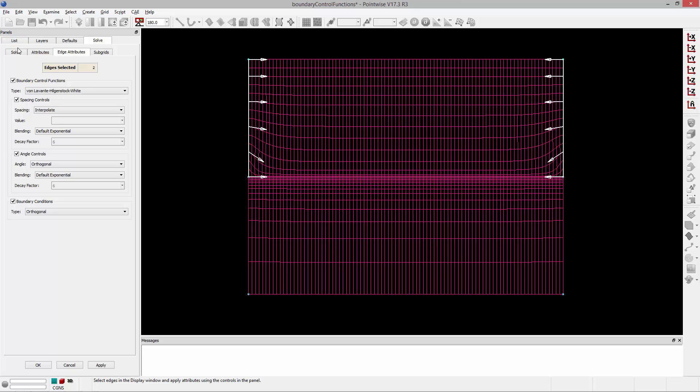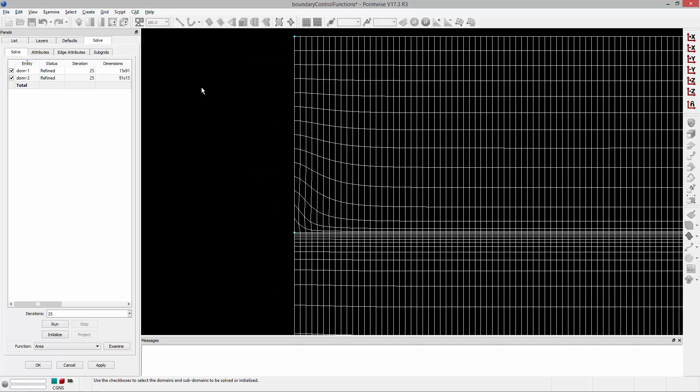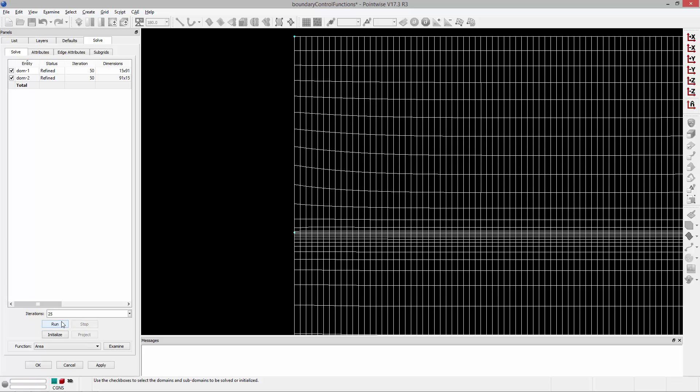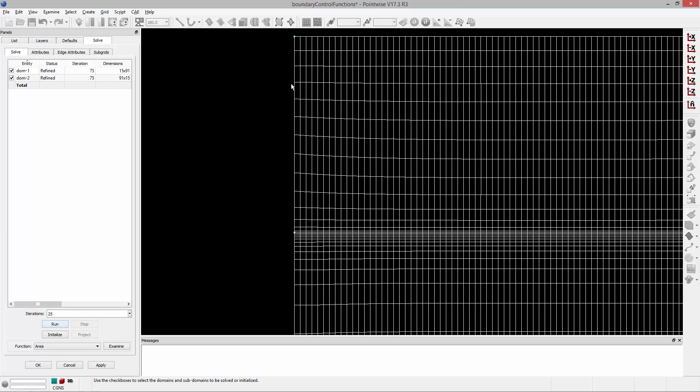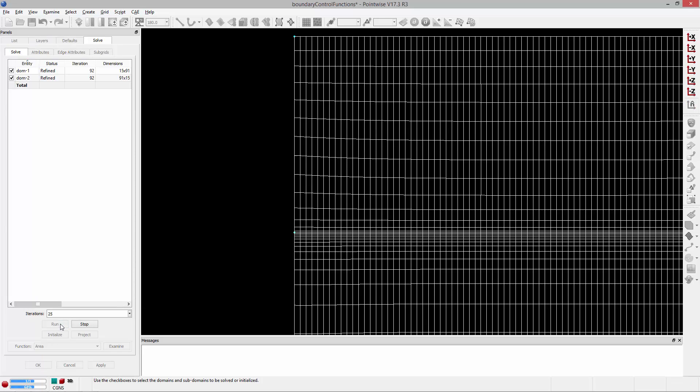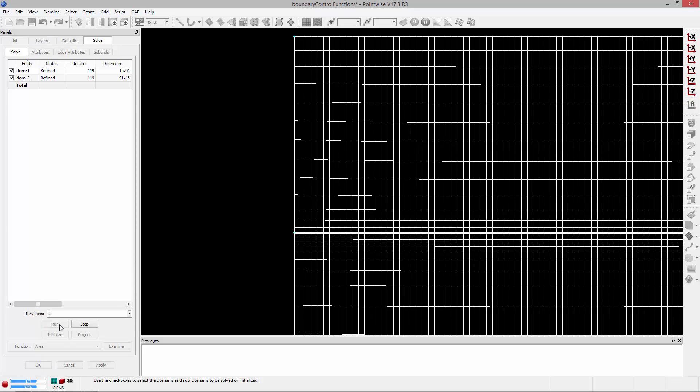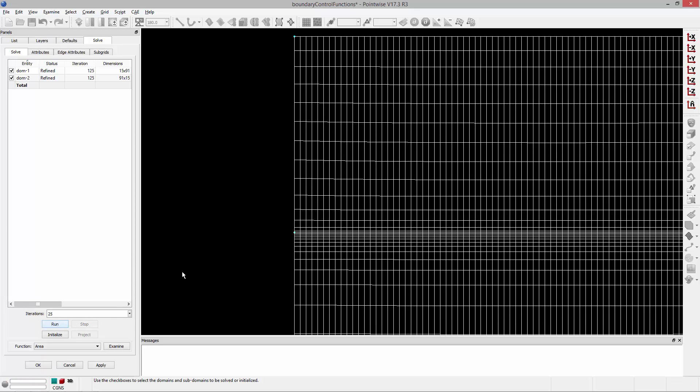So if I go to the Solve tab, I'm going to zoom in here and run this a couple of times, you'll notice that those grid points are actually moving along that boundary to achieve better orthogonality.